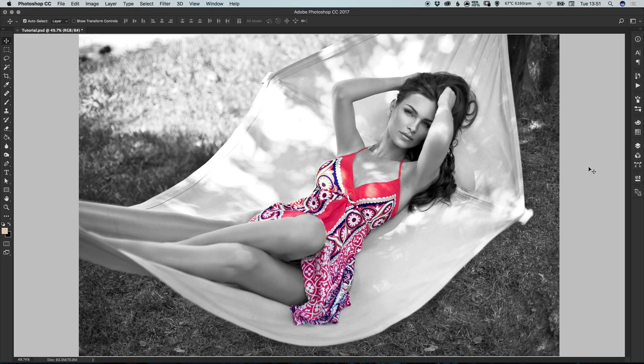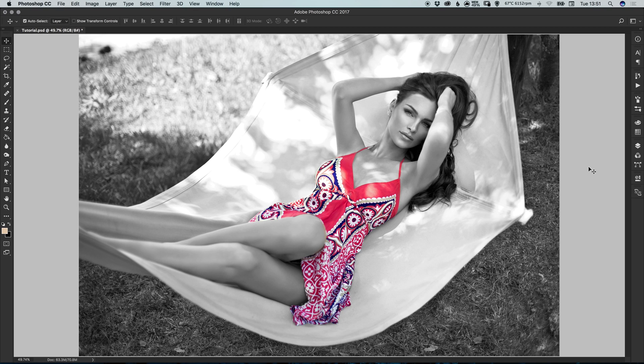And there we go. That's how to create a color pop effect in Adobe Photoshop. As always, guys, please feel free to leave any questions or comments below. Like this video if you enjoyed it. Take care and I'll see you next time.